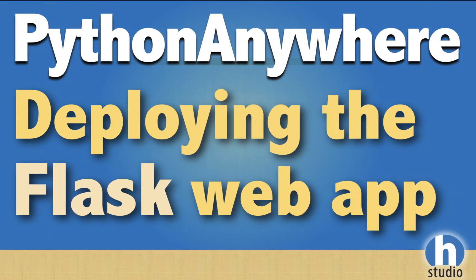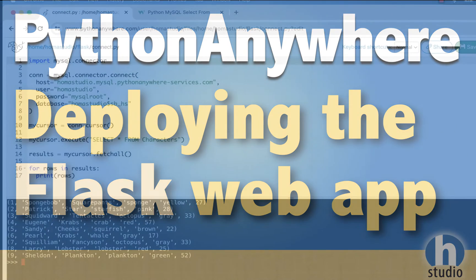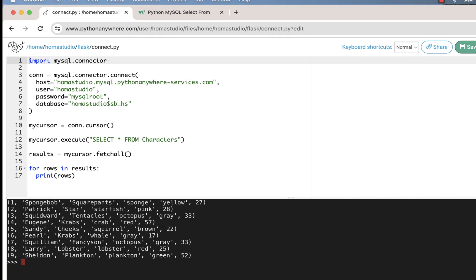Welcome back to HOMA Studio, to our sixth video in our series of working with Flask and MySQL in Python Anywhere. We're going to display database information on a front page. But before we do all that, we're going to basically deploy the Flask web app. This will be pretty simple, so we're just going to do that in this video.